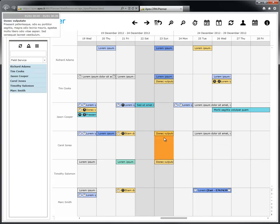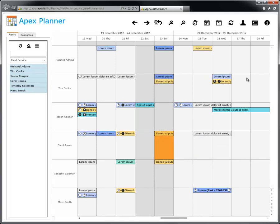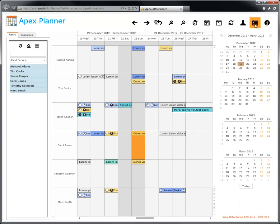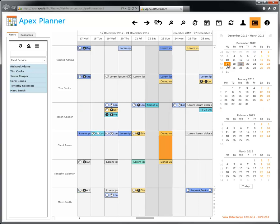Apex Planner has also a date navigator. To open it, press the corresponding button on the toolbar or use the combination shift E, select the date, and the planner jumps to that day.